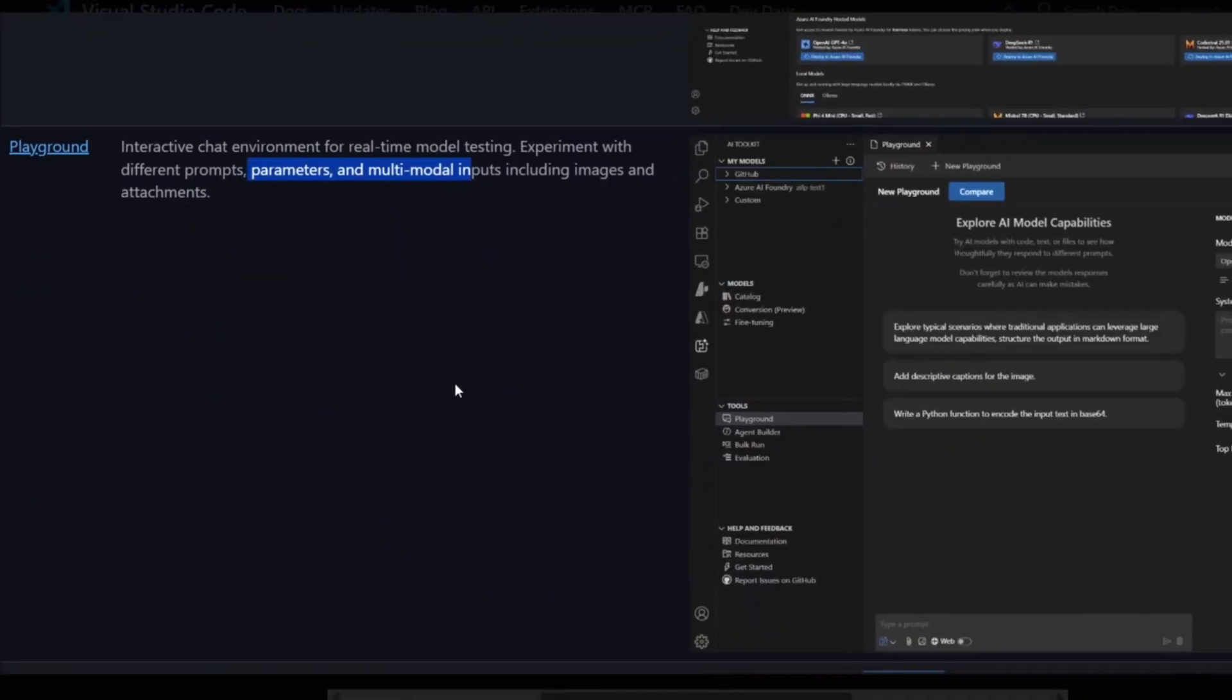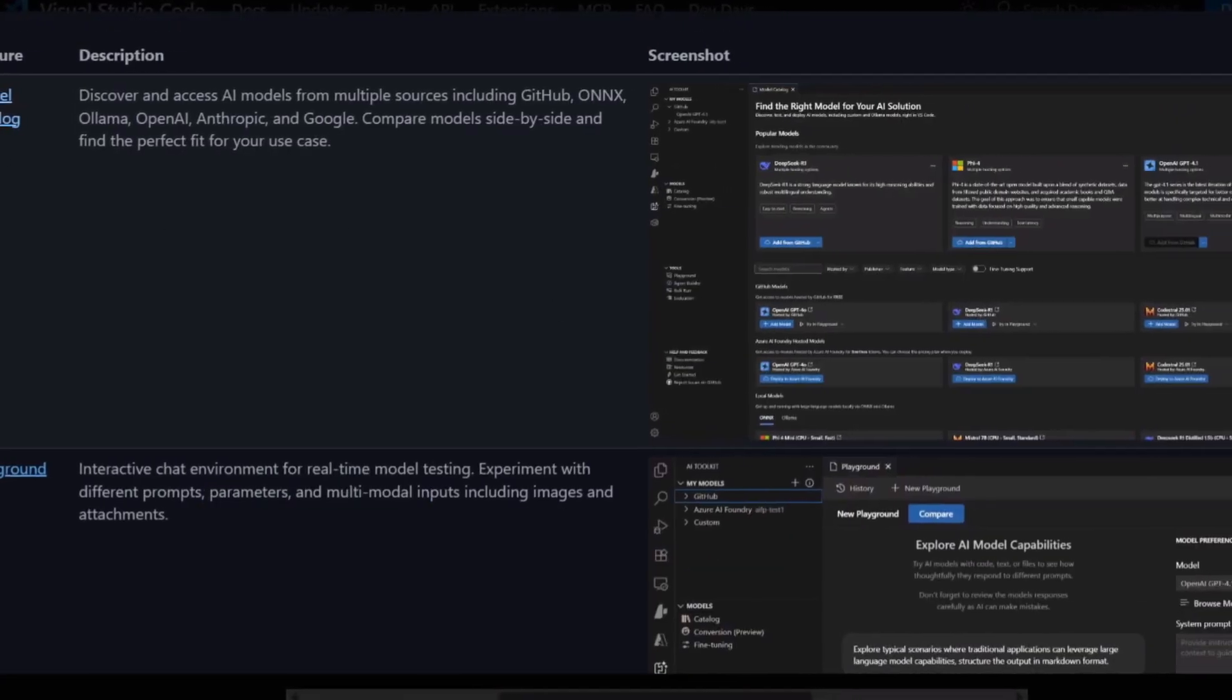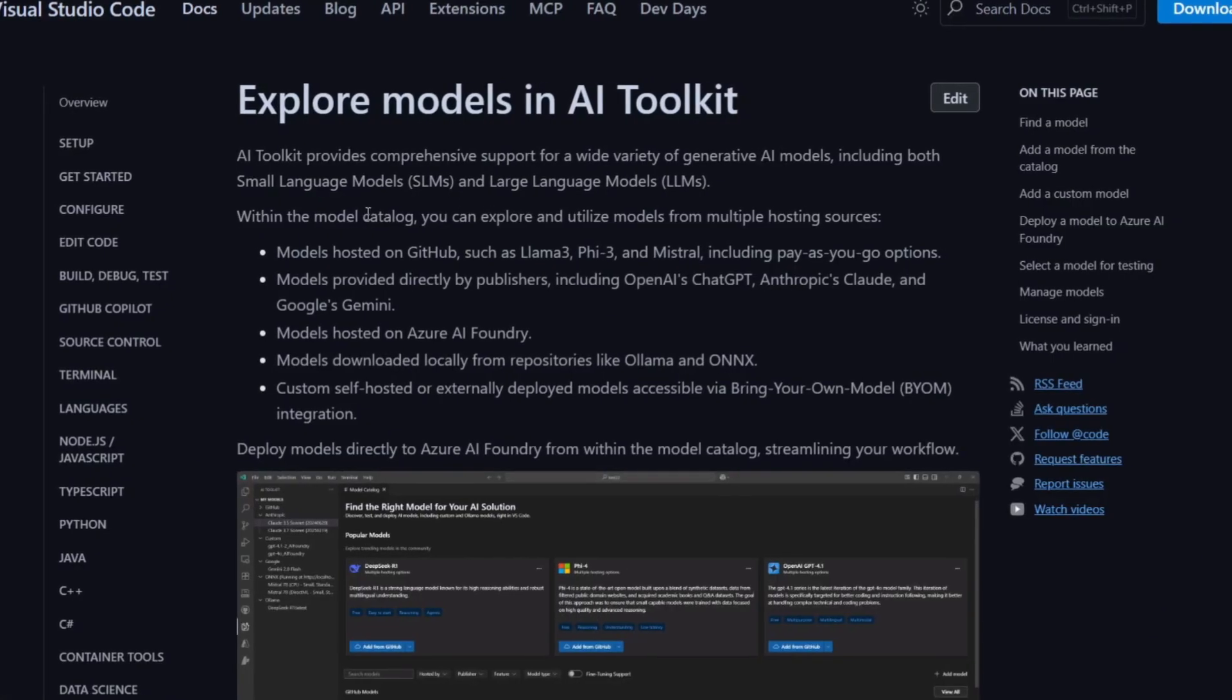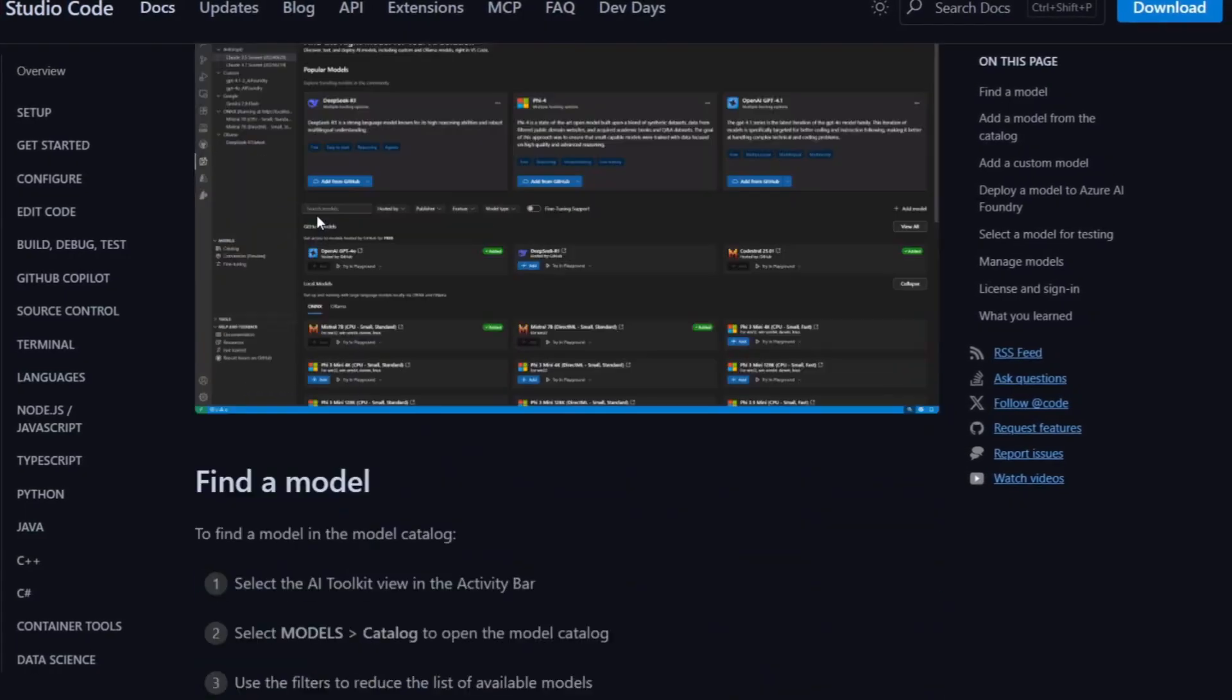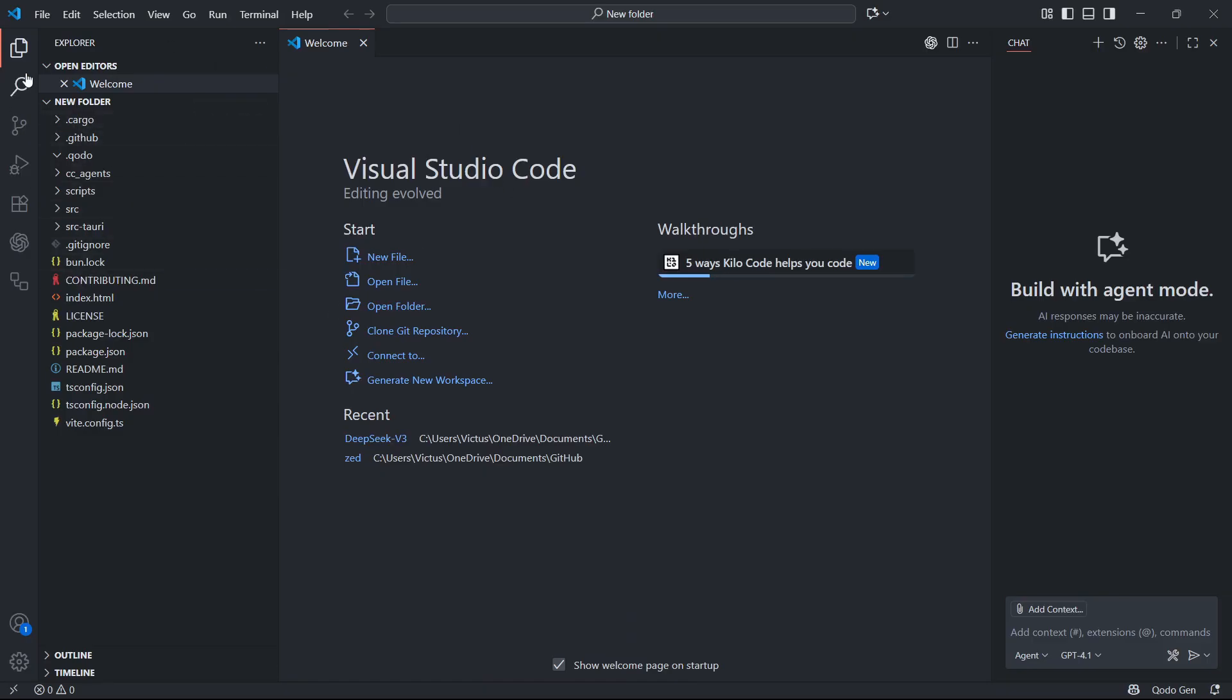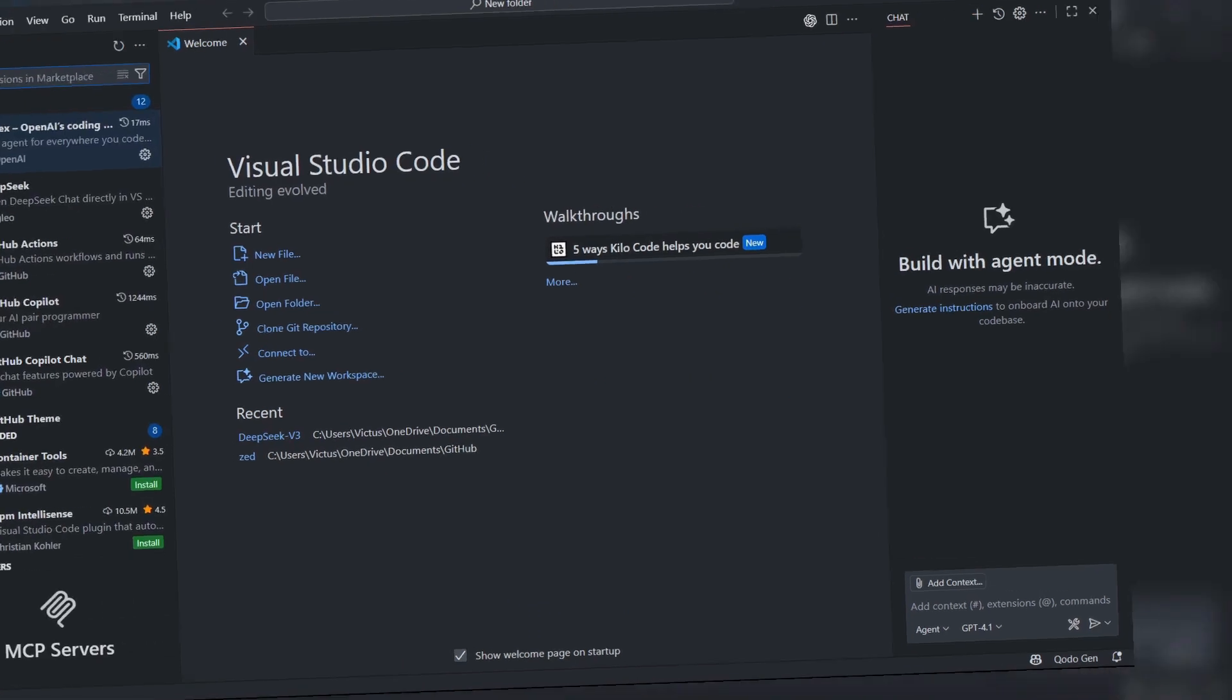The timing of this is perfect. Microsoft just gave out GPT-5 access across their developer tools. That means you're getting the latest and most powerful AI models put right into your work. And since it works with many providers, you can compare different models side by side to see which one works best for what you need.